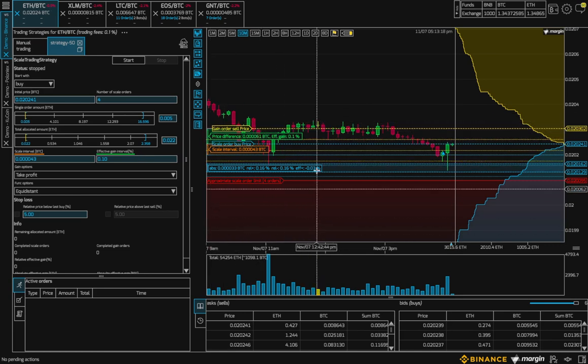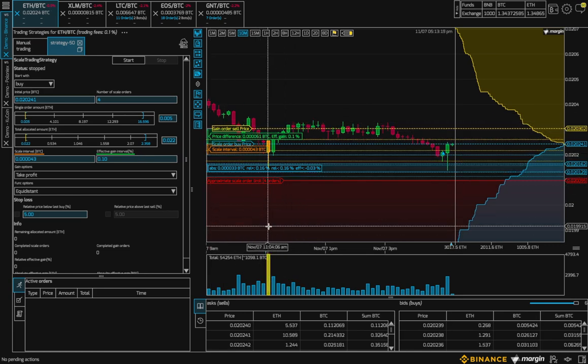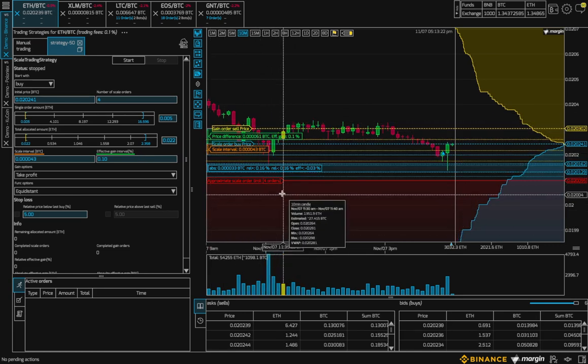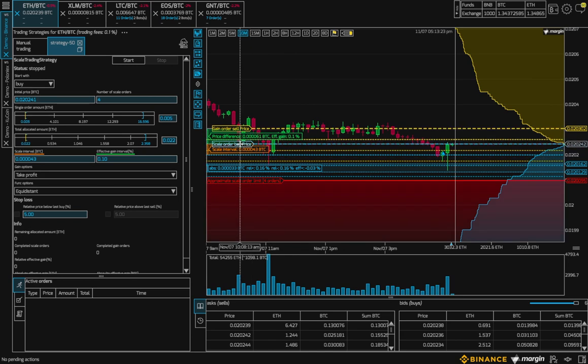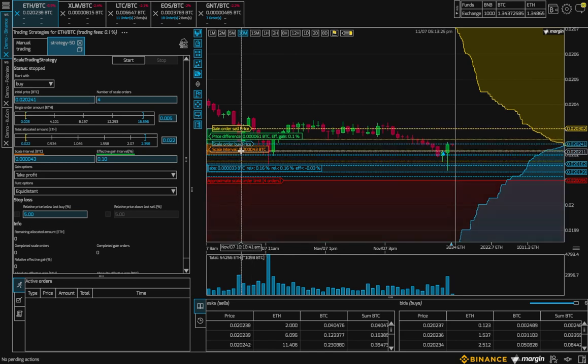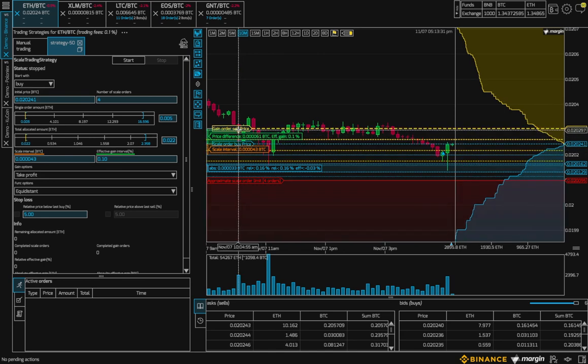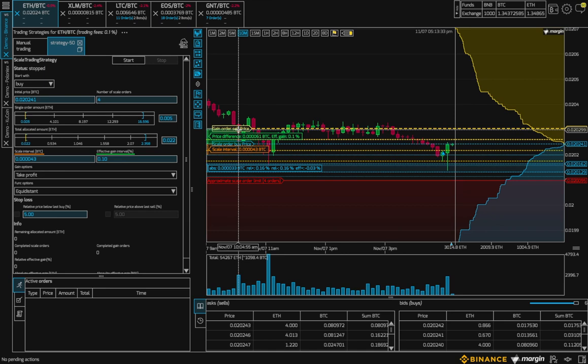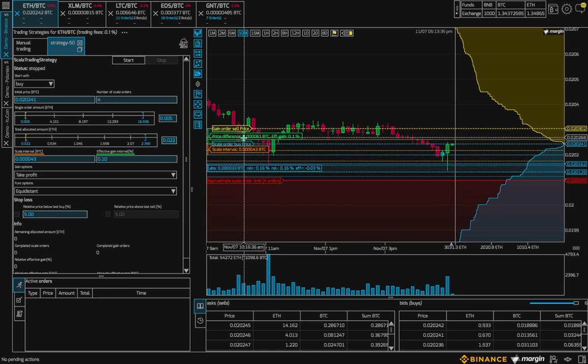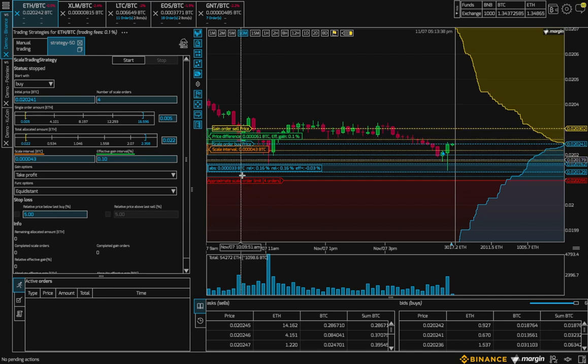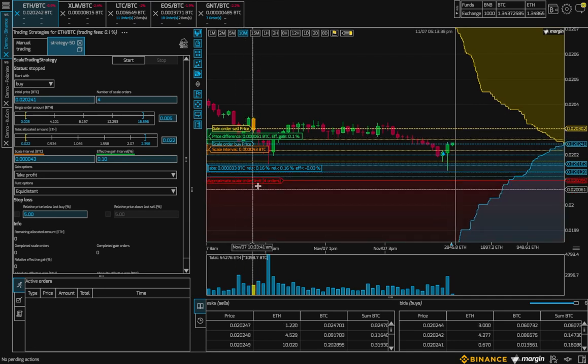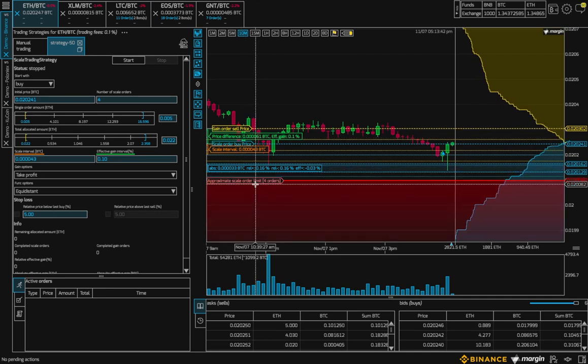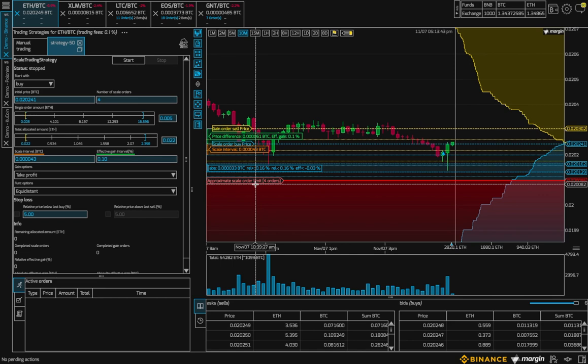In the chart we see a number of visualized parameters. We see the starting price for the buy, the scale interval, which says how much distance there is between scale orders, the gain order sell price, which determines the effective gain interval for each buy sell cycle, and this red line which shows how much funds you are allocating to the bot. And all of these are adaptable.